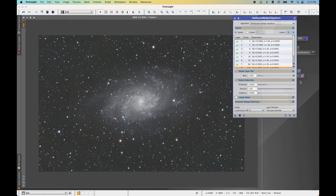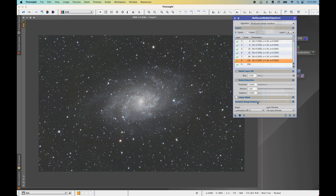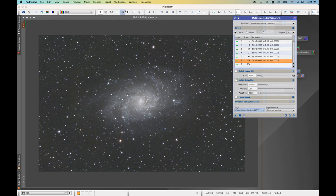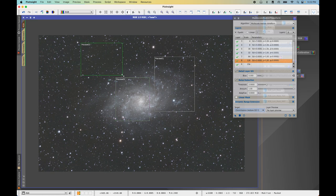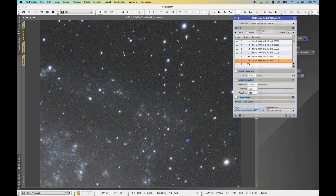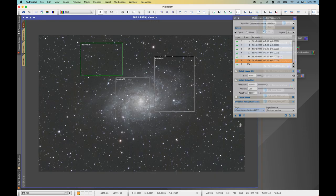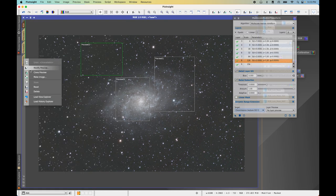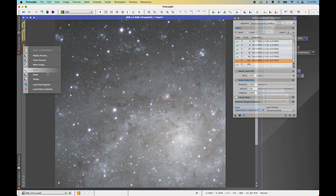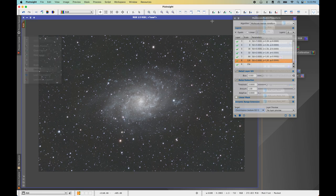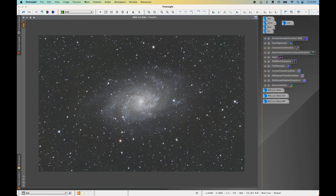Open Multi-Scale Median Transform. I'm going to keep all the same settings, except change the target to Chrominance. Create some previews, apply — I'm happy with that. Apply these settings to the RGB image. Close out of the previews, minimize Multi-Scale Median Transform, and remove the mask.